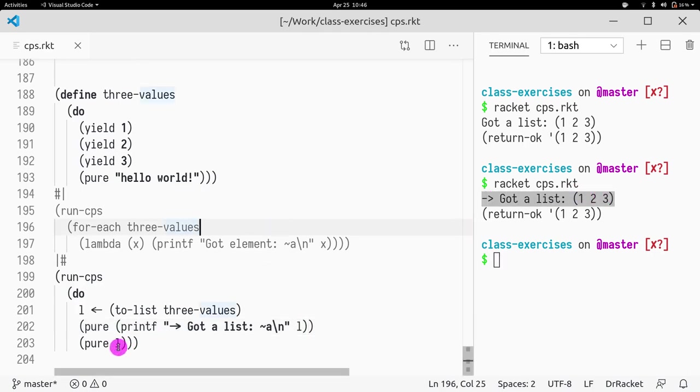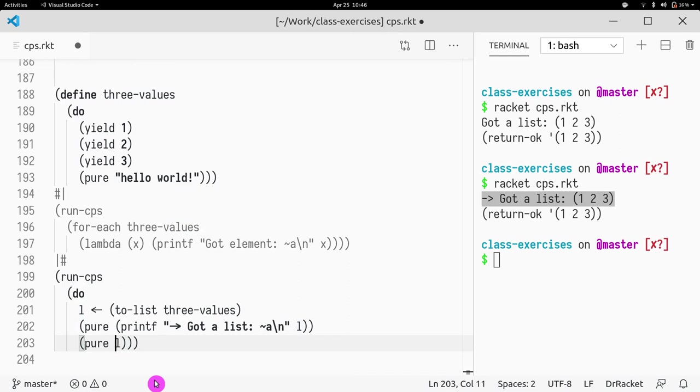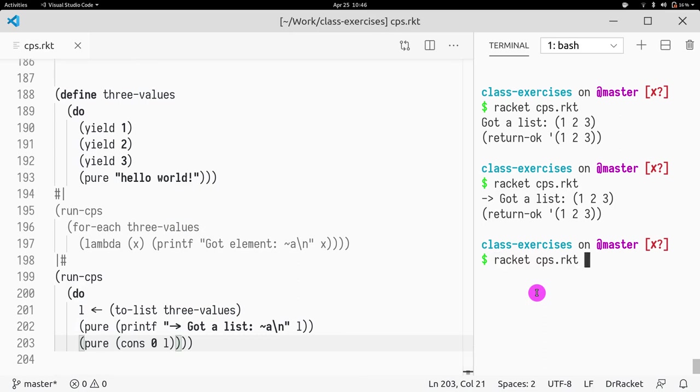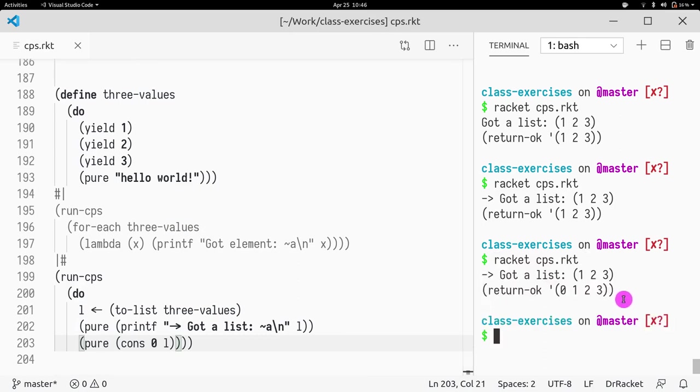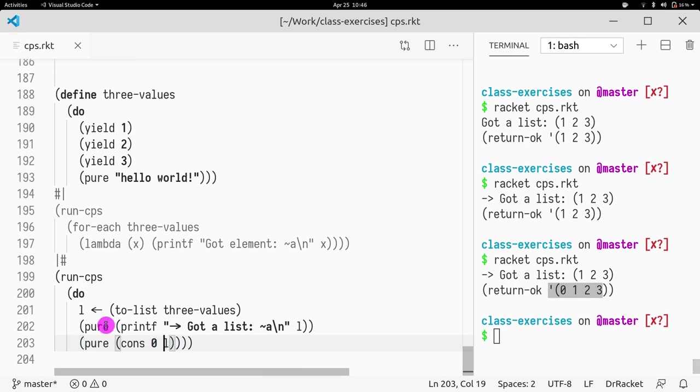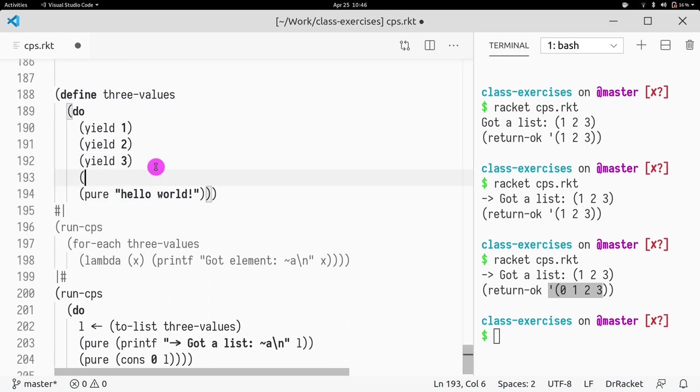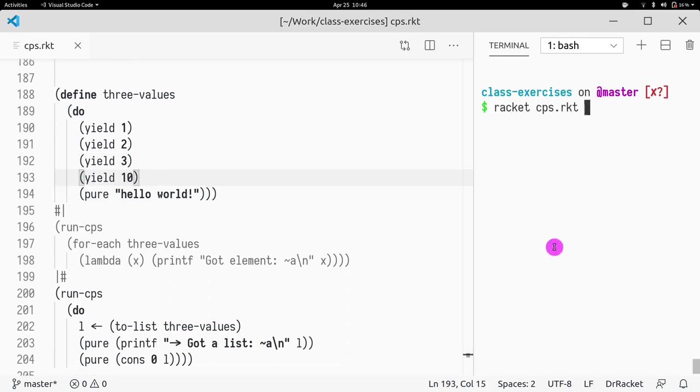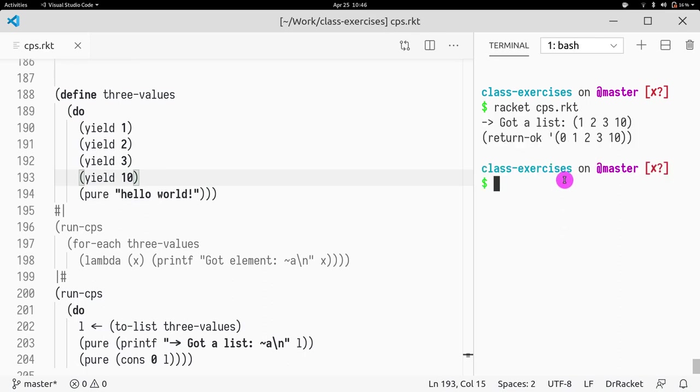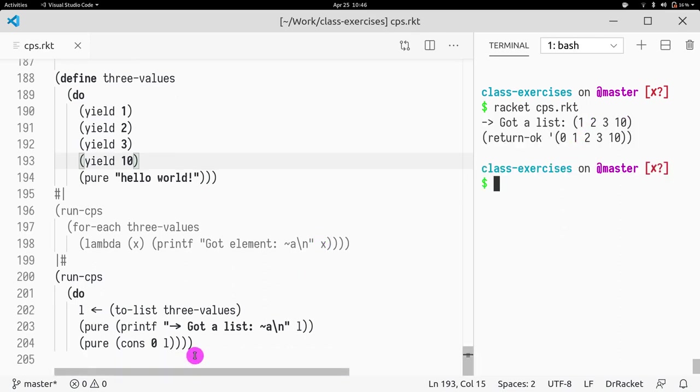We're just returning the list, we can even add another number, so let's do cons with zero, just so you see that we can return whatever we want. So we return zero, one, two, three, because the list that we got was whatever is yielded here, so you can even do yields 10, just so that you can see. Now I get one, two, three, 10.